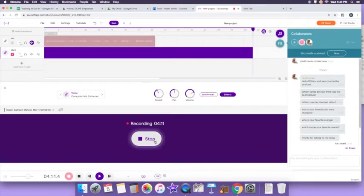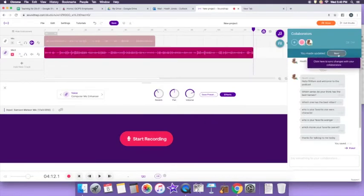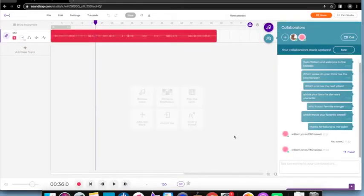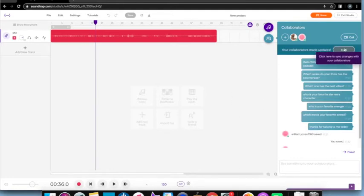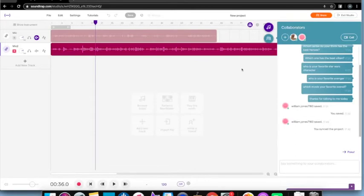Once your partner finishes recording their part, they're going to hit the stop button. The important thing is for them to sync. When they sync, I go back to my computer and I'm going to see all the audio he just recorded appear in my project. I'll switch back to that computer while it's syncing and uploading. Once he clicks his sync button, I'll see a sync button pop up on my side, and clicking it will upload the audio he recorded on his end.